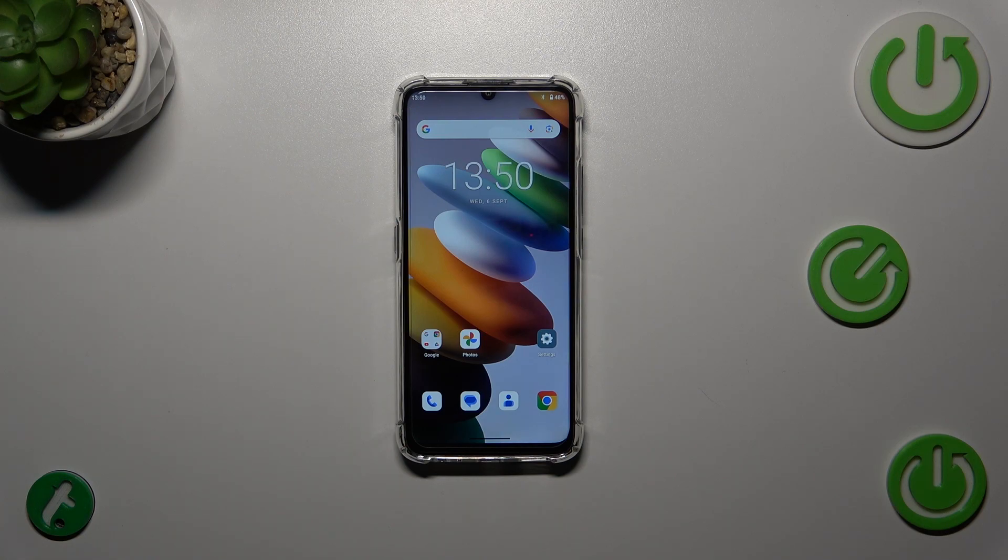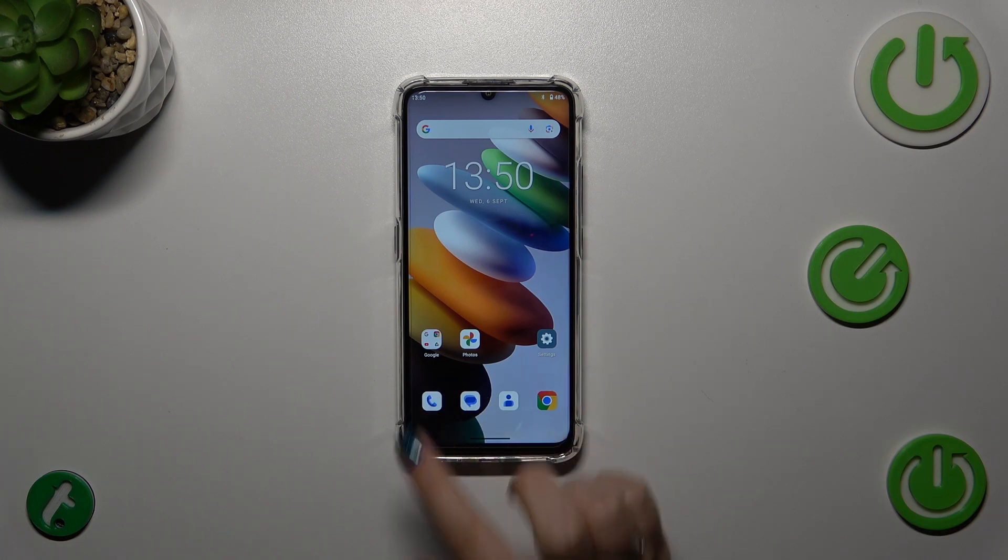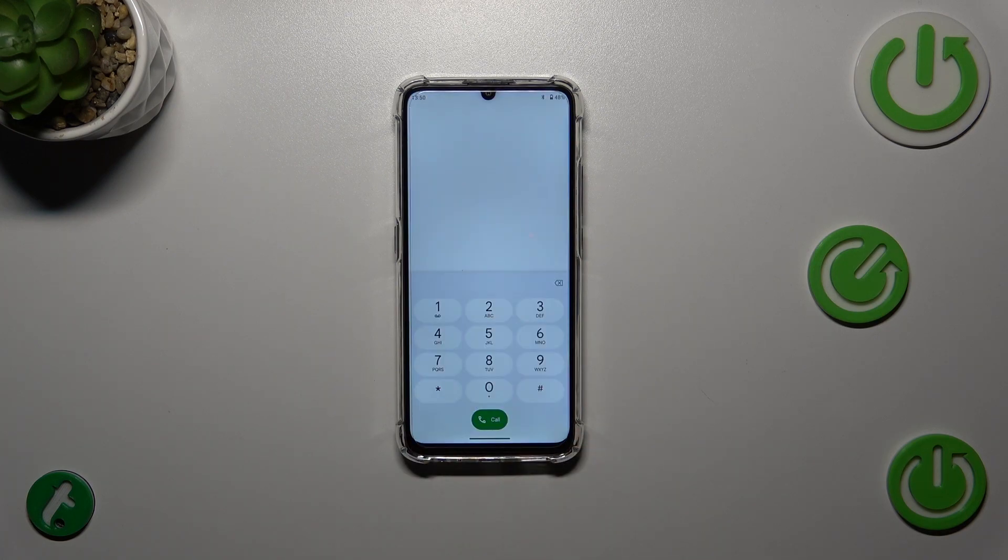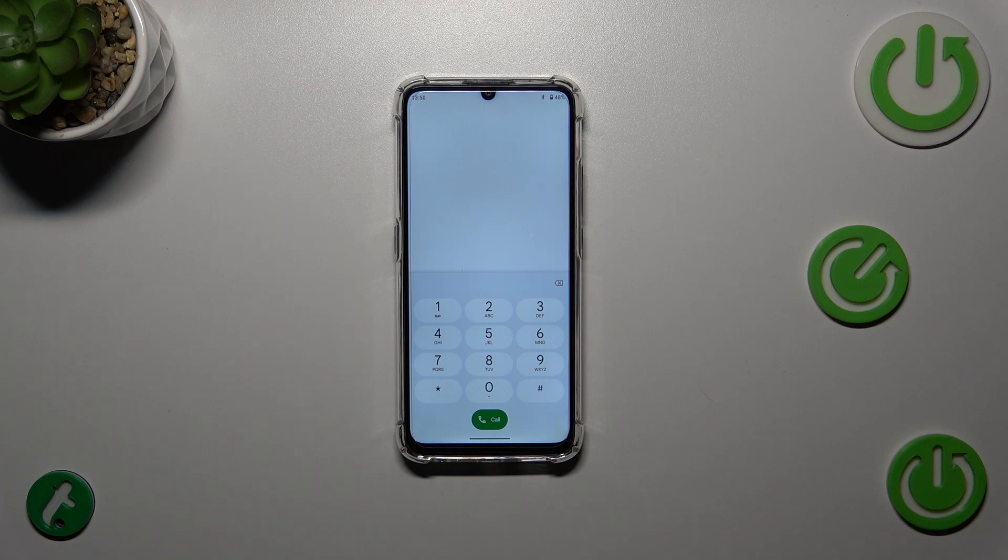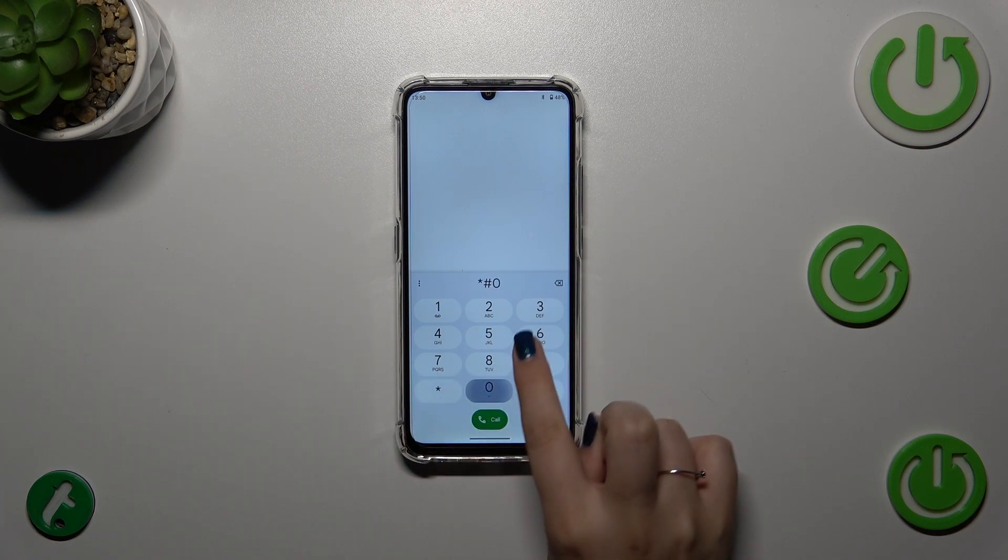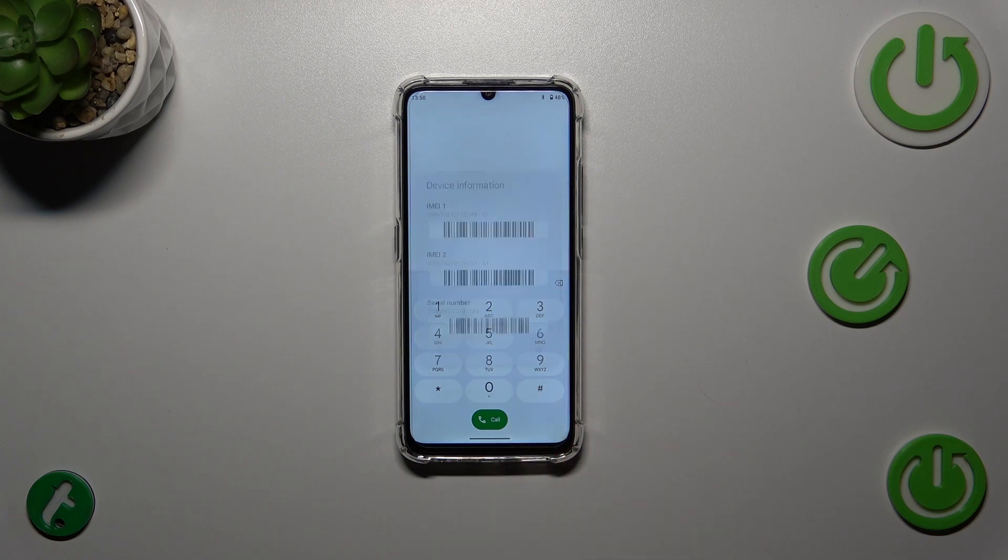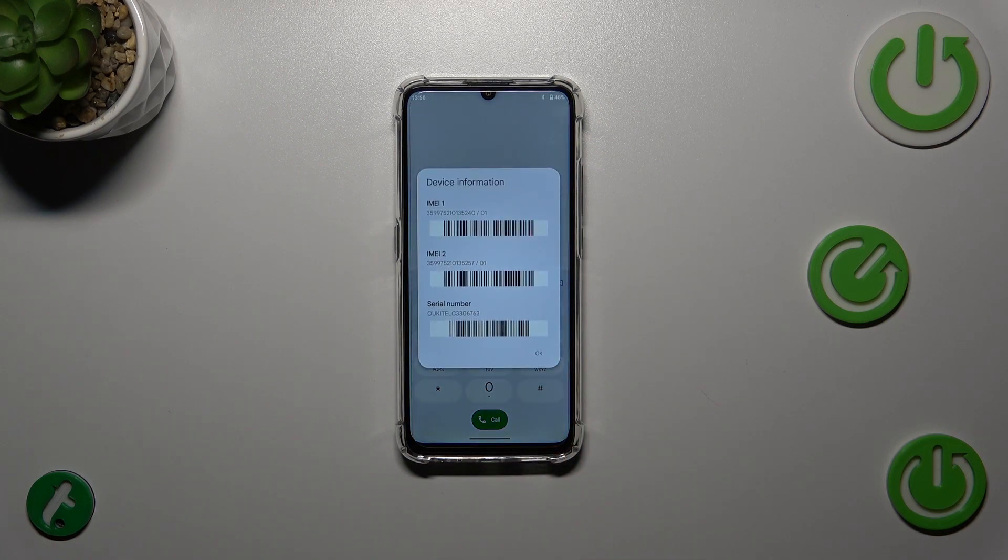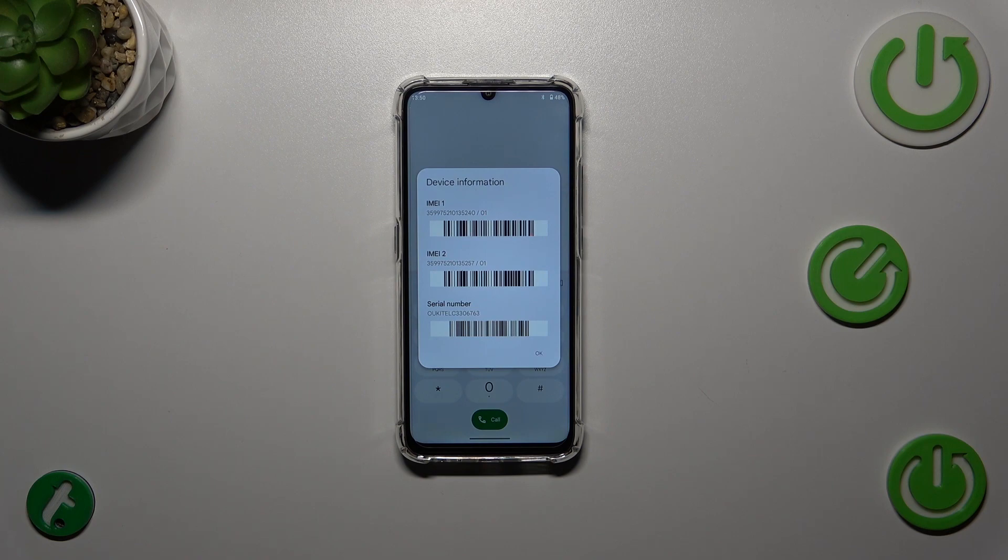Alright, let's move to the secret codes. Let's open the dialer as it is the place where we can enter them. Let's start with the shortest code which I can present today: it is *#06#. Thanks to this code, we are provided with both the IMEI numbers and also a serial number attached to this device.